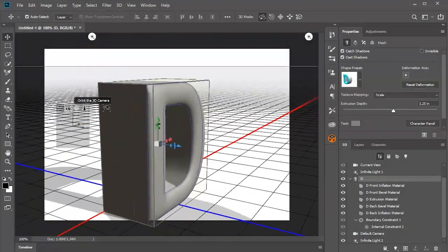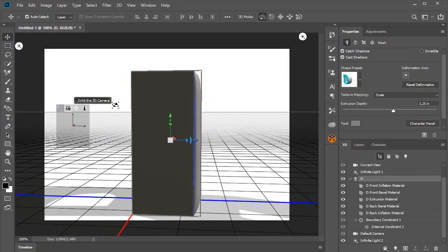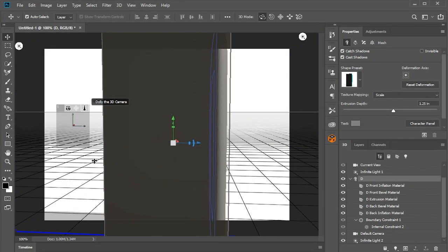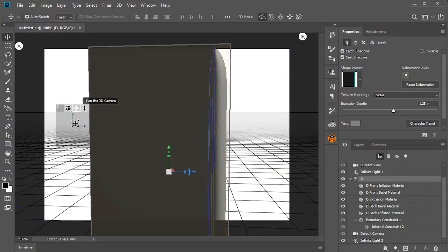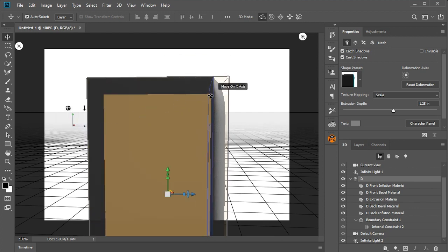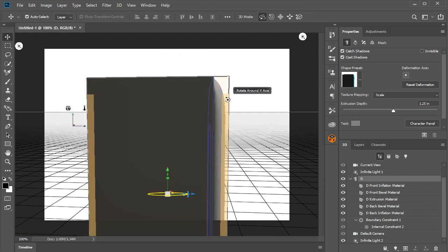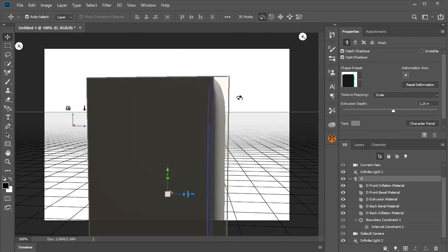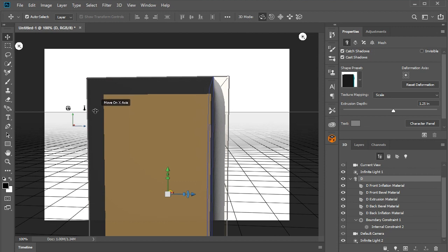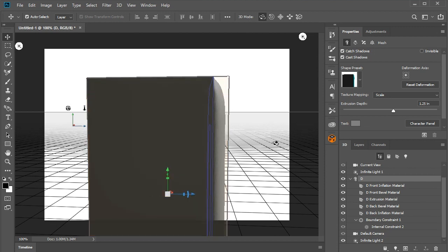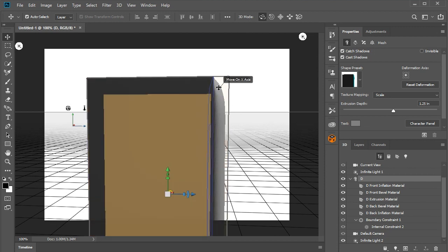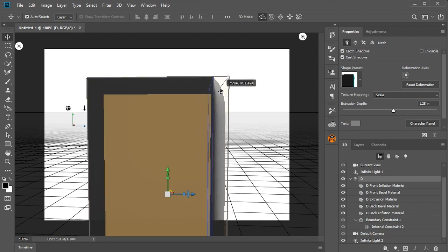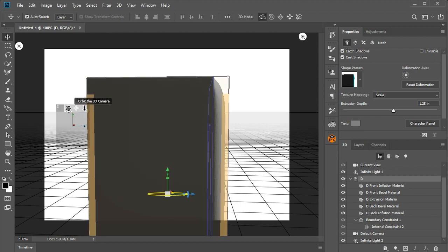And straight away, we have an Extruded object that has an inflated front face that's quite smooth. Now, in every other 3D application, that is never going to be a one-click solution. But in Photoshop, it is.